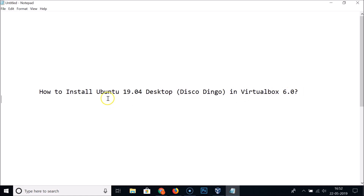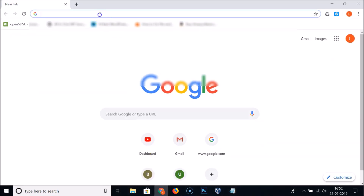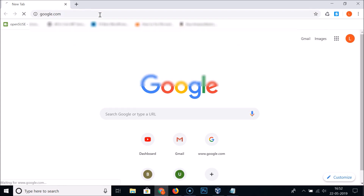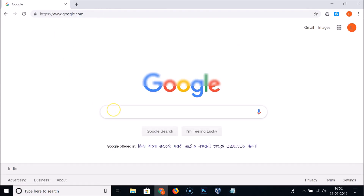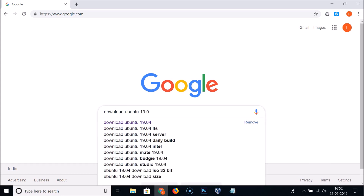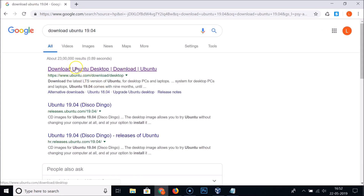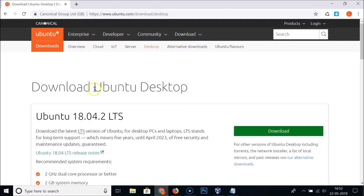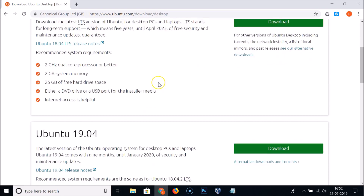First, we need to download the ISO file of Ubuntu 19.04 desktop. Open your web browser and go to google.com and search for 'download Ubuntu 19.04'. Click on the first link, 'Download Ubuntu desktop' from ubuntu.com, to open it.